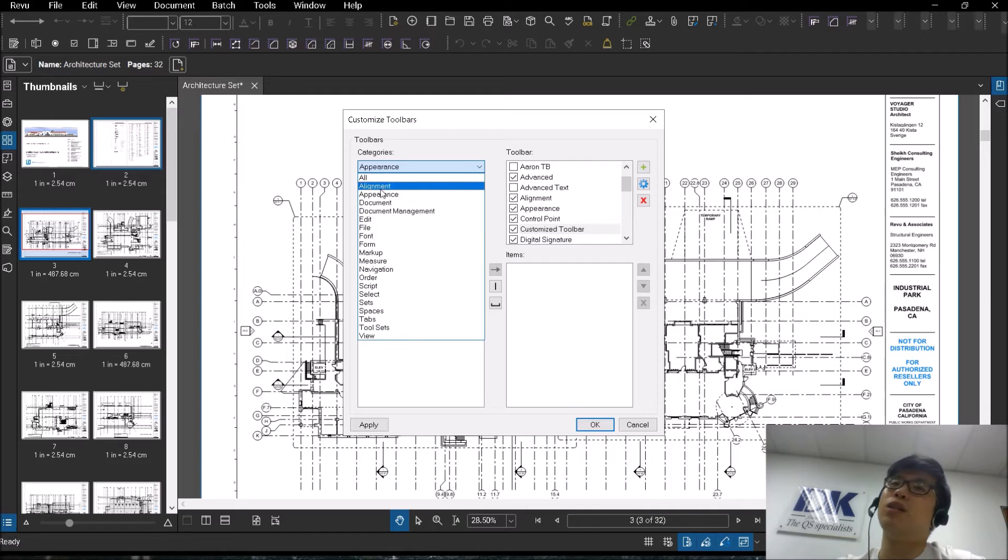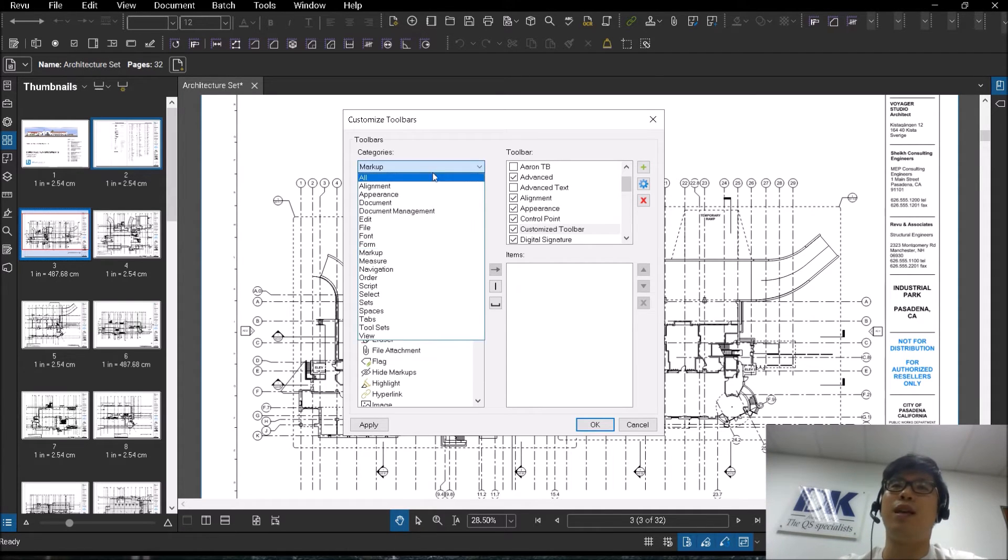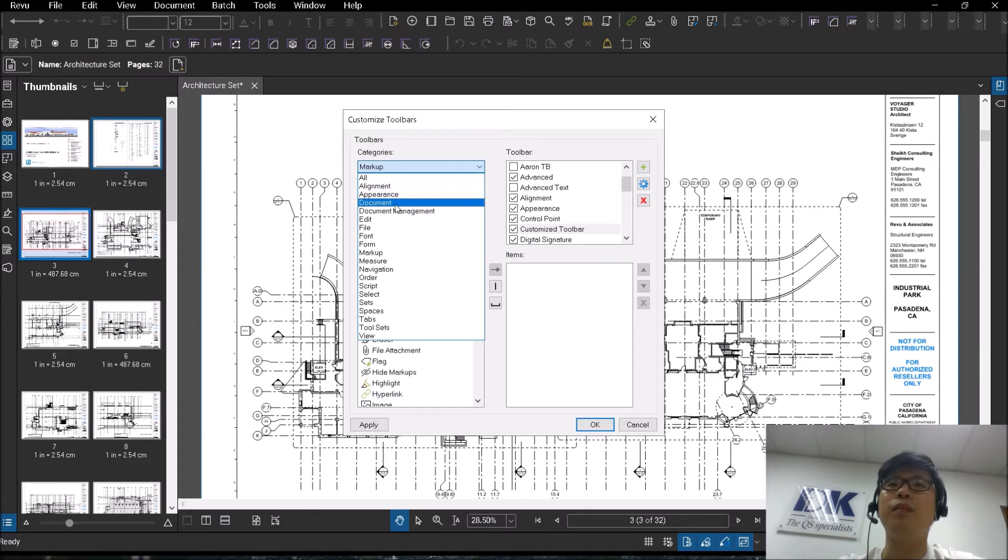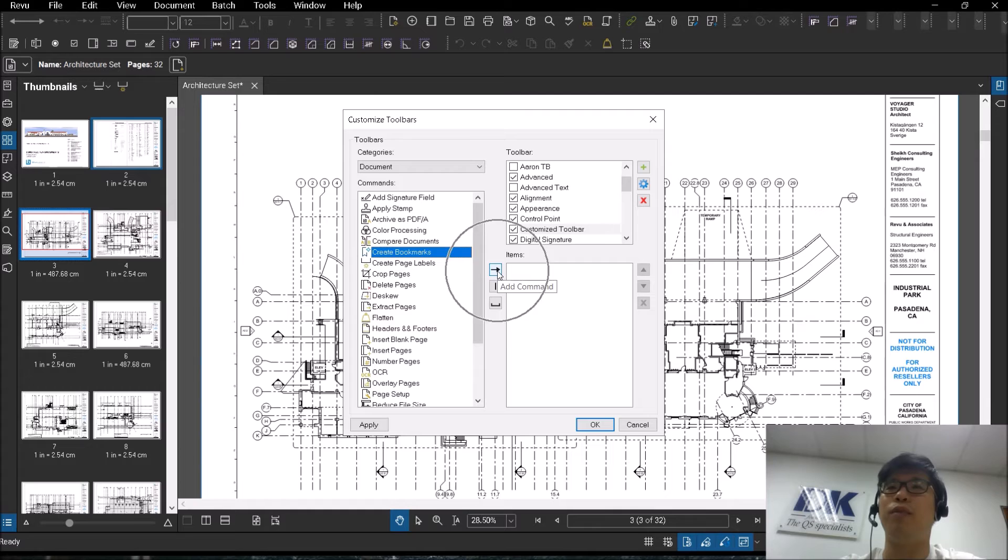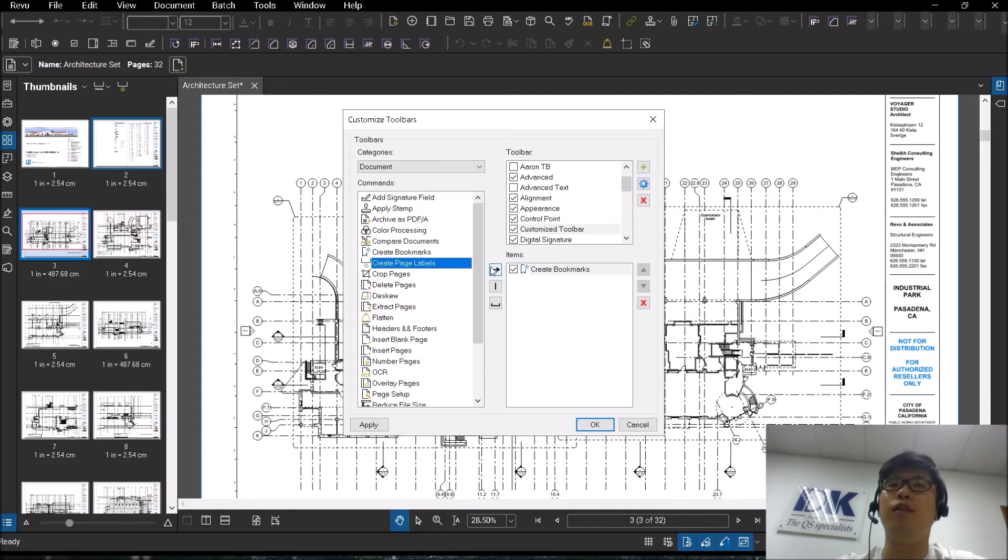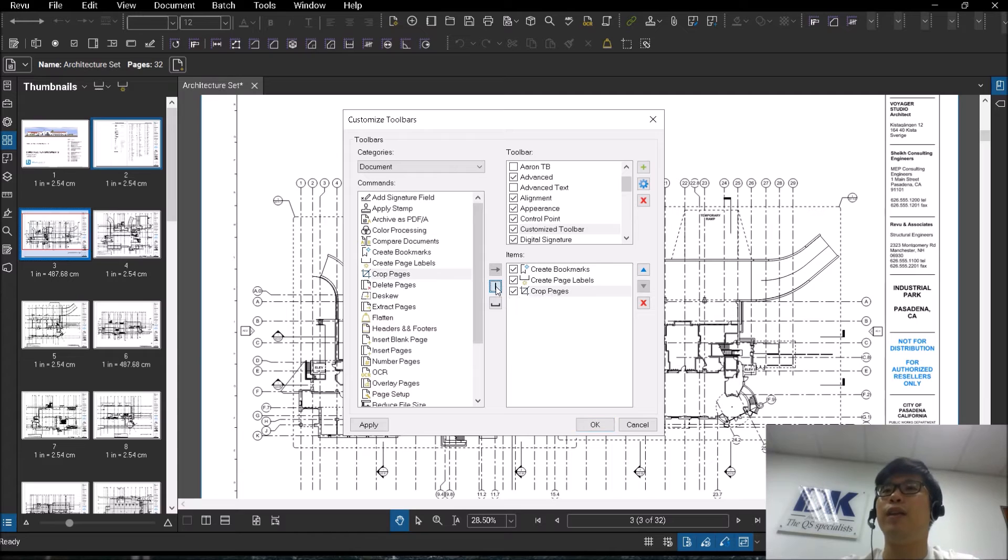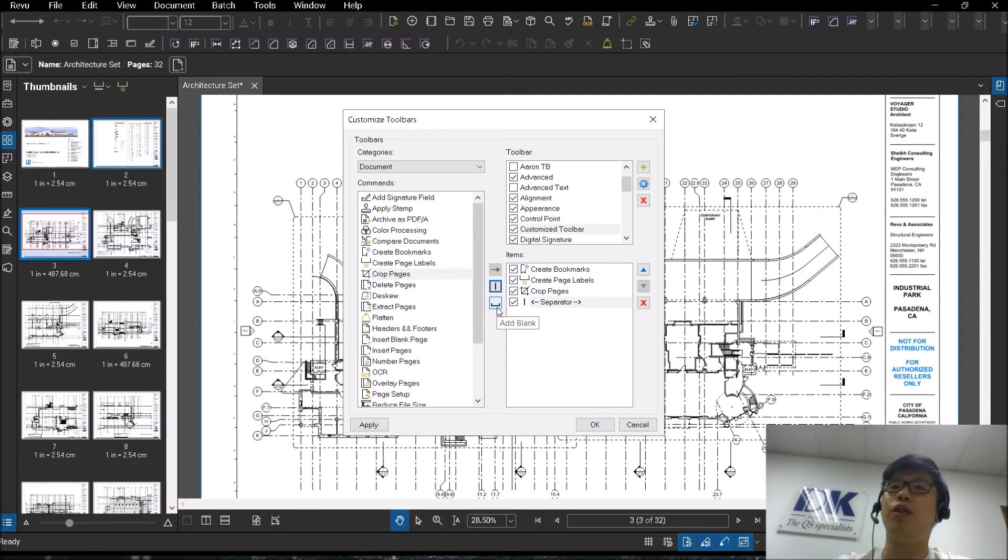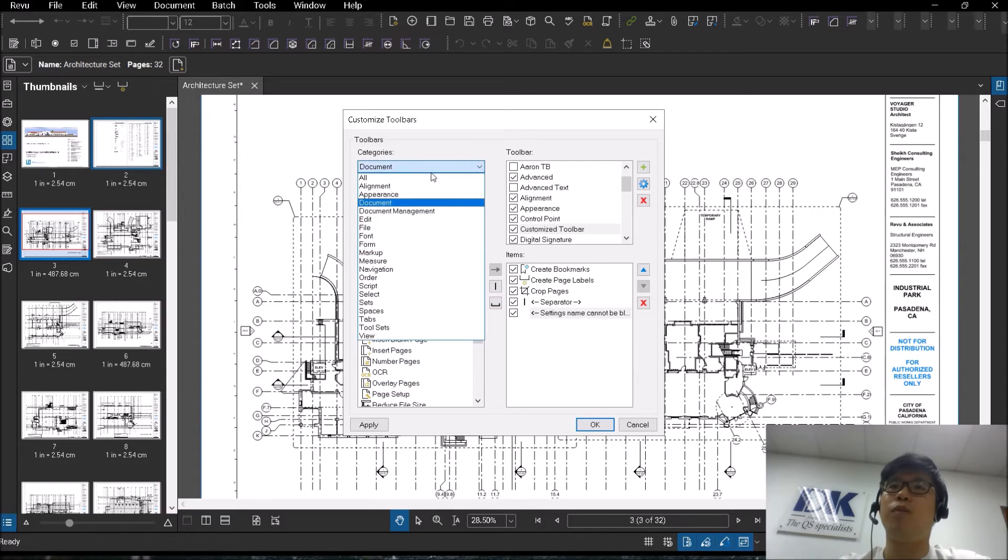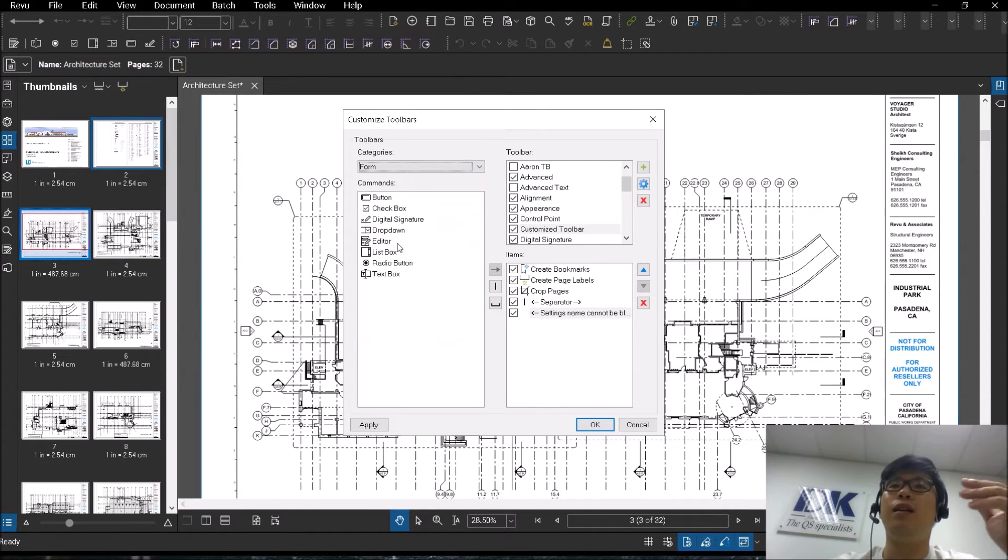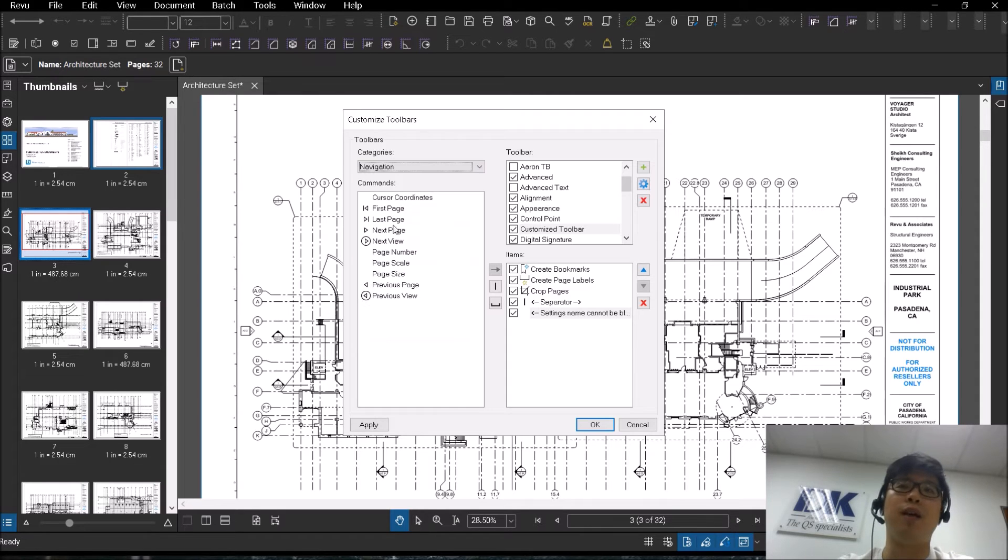Afterwards, you can have your own customization of the actual functions that you want to create. For example, if I were to create a toolbar right now, I'll just type in your customized toolbar. You will notice that first and foremost, it will be blank because there are no features inside my toolbar at the moment.